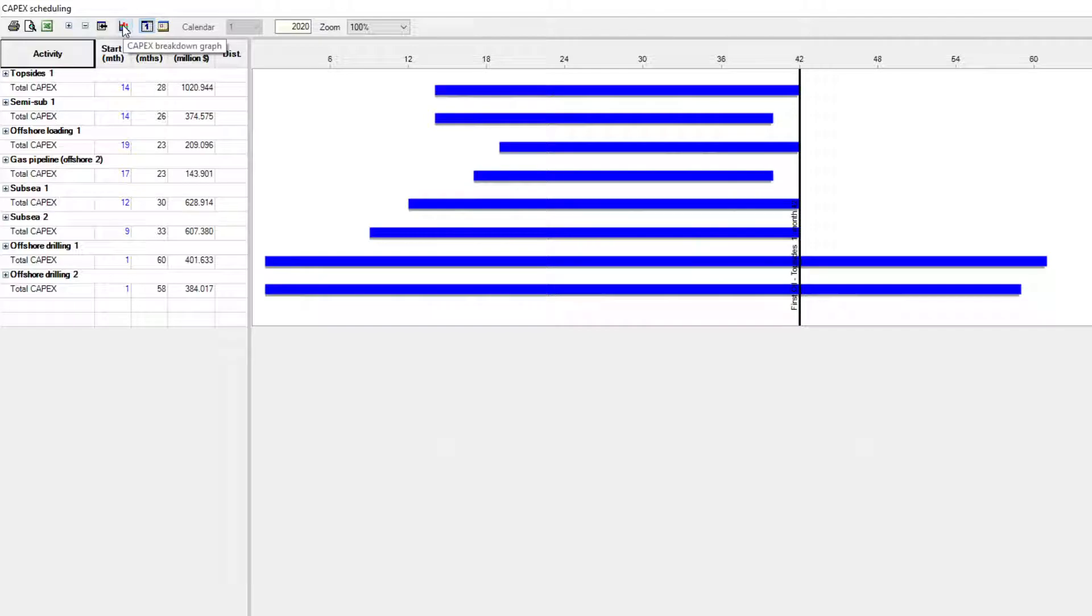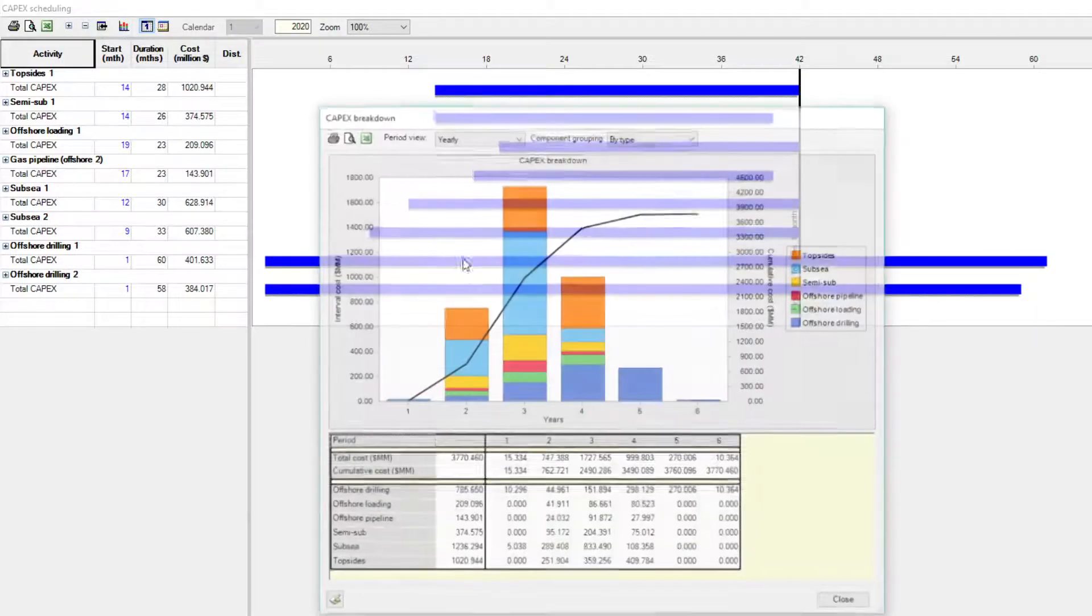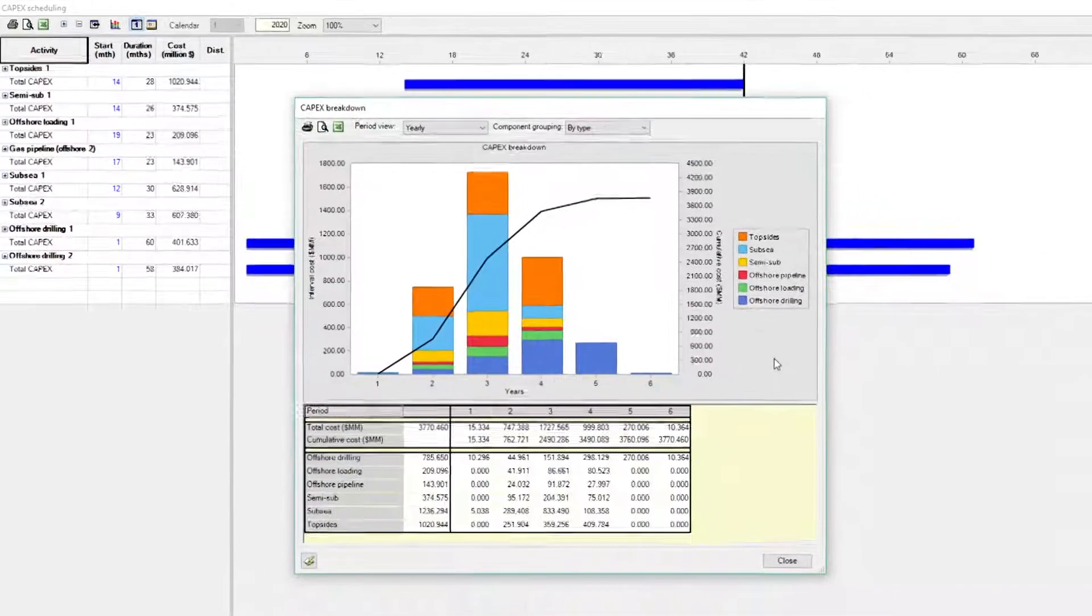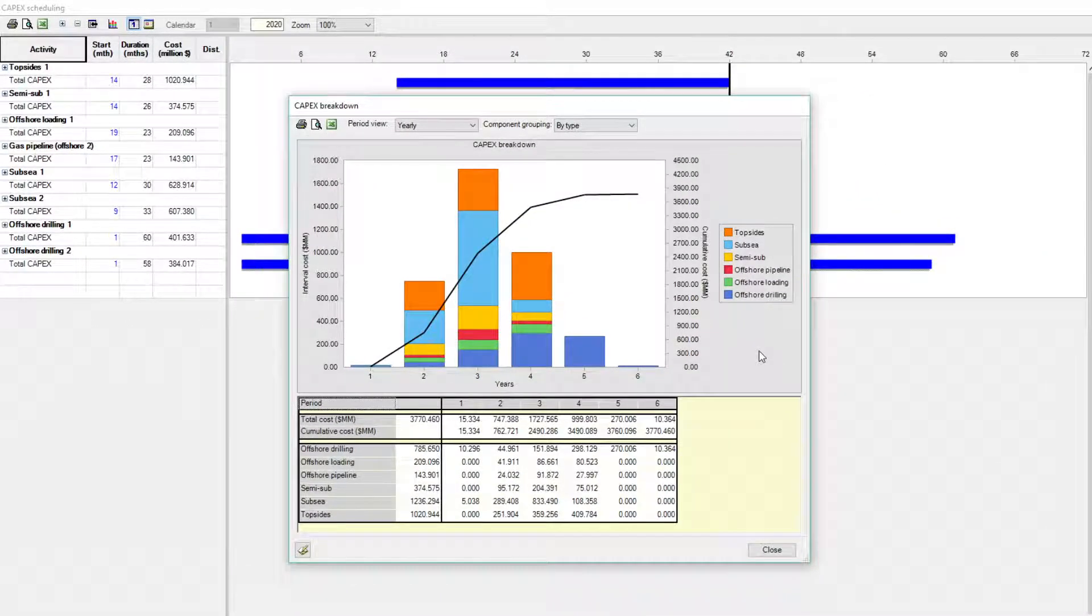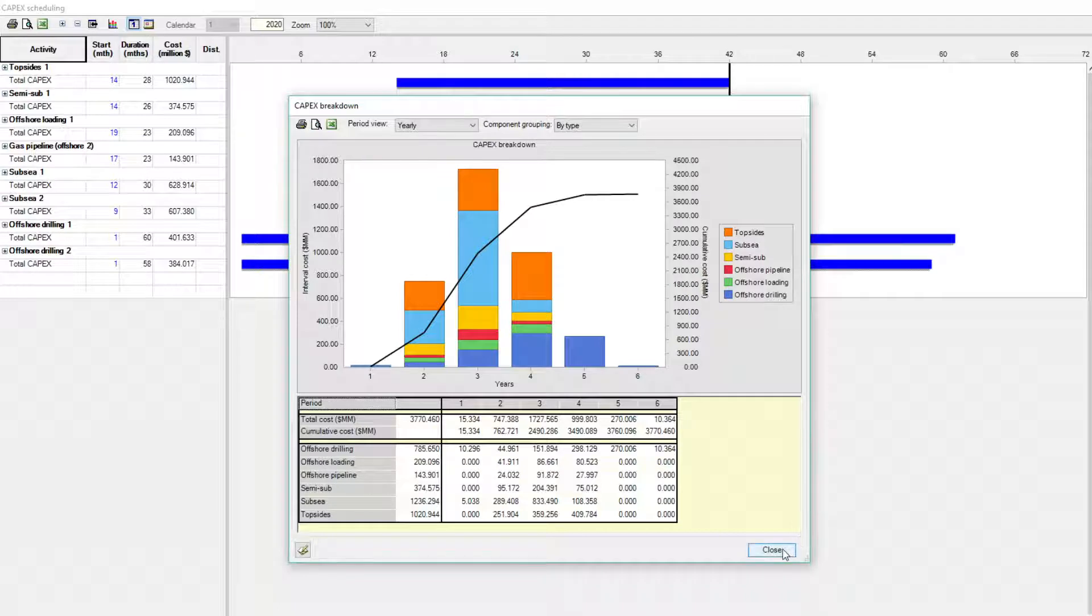It is possible to check each stage of the development. The CAPEX breakdown graphs allow the user to early identify cash flow issues.